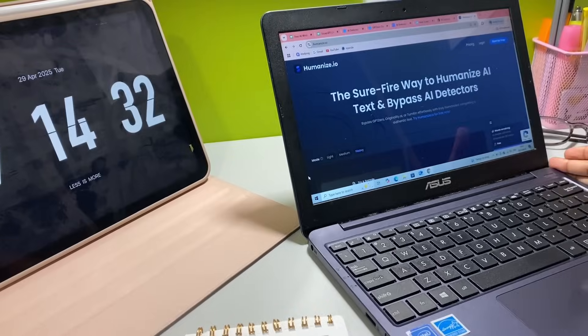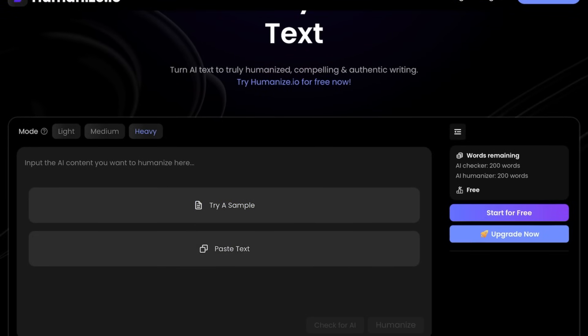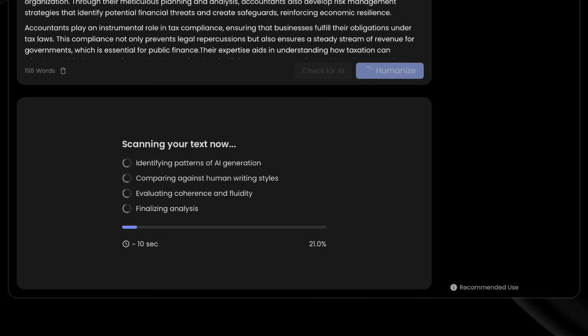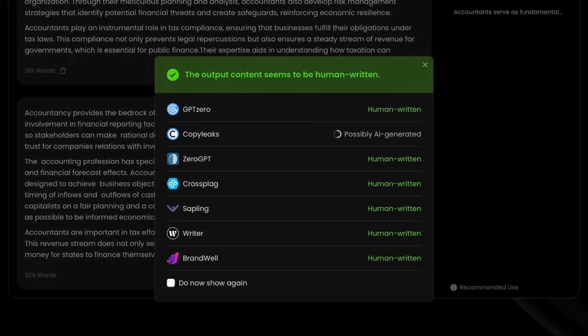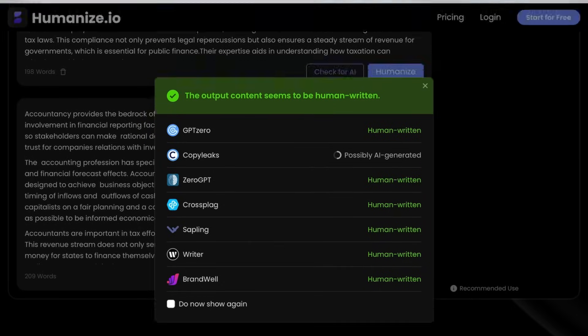That's where Humanize.io comes in. I went onto the Humanize.io website and pasted that exact same essay from Hicks AI into it, then pressed the Humanize button. As you can see, it shows you all the AI detectors you can bypass. Now that I have my new humanized text, let's check it against all four AI detectors.